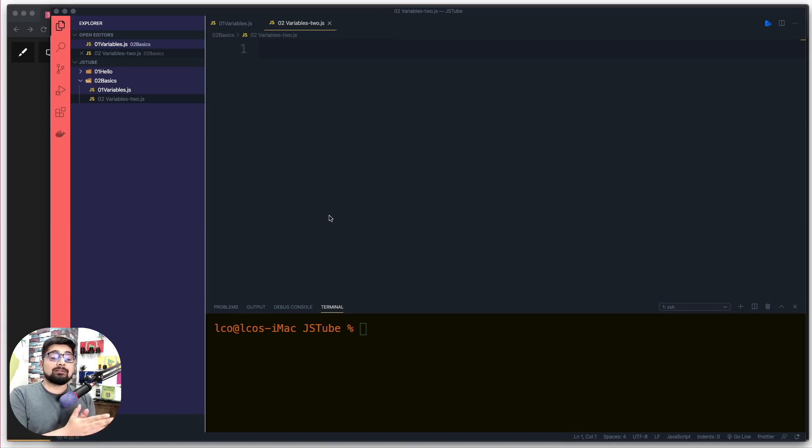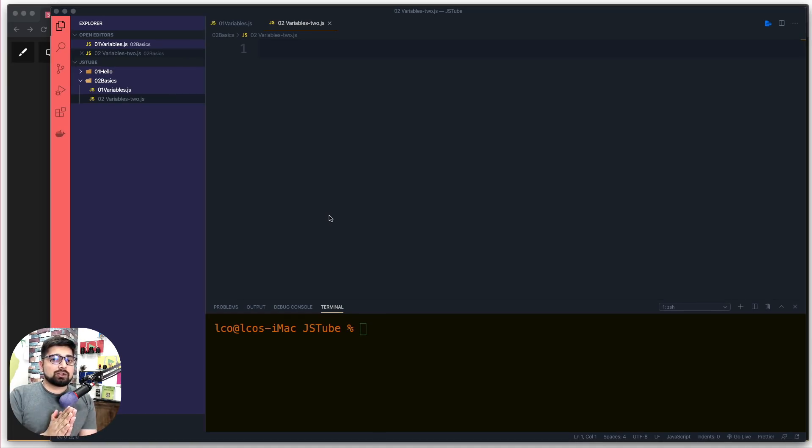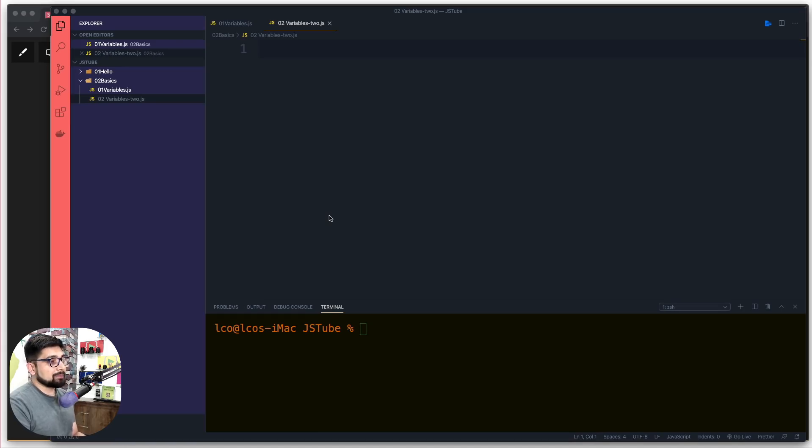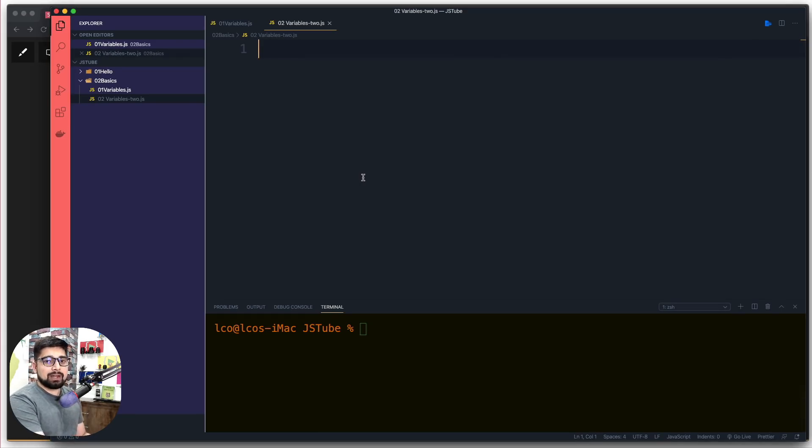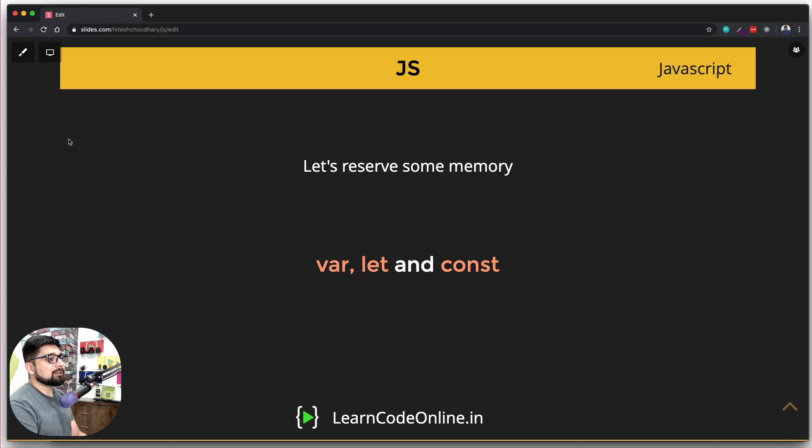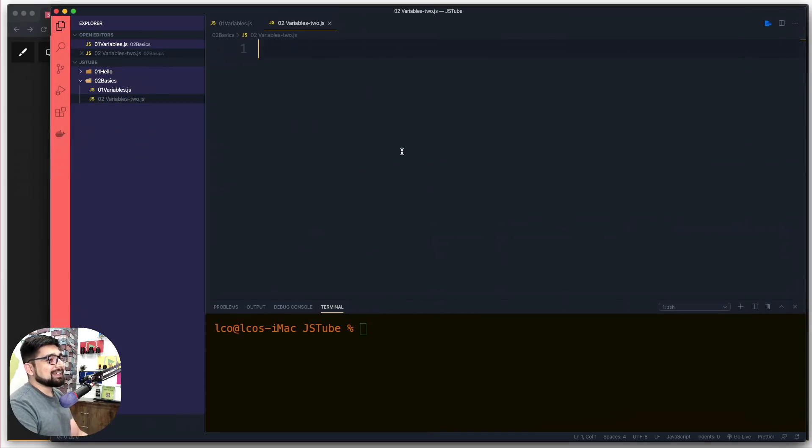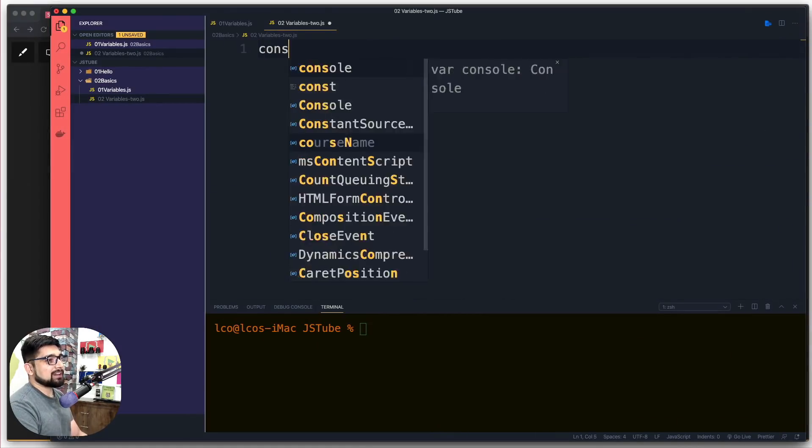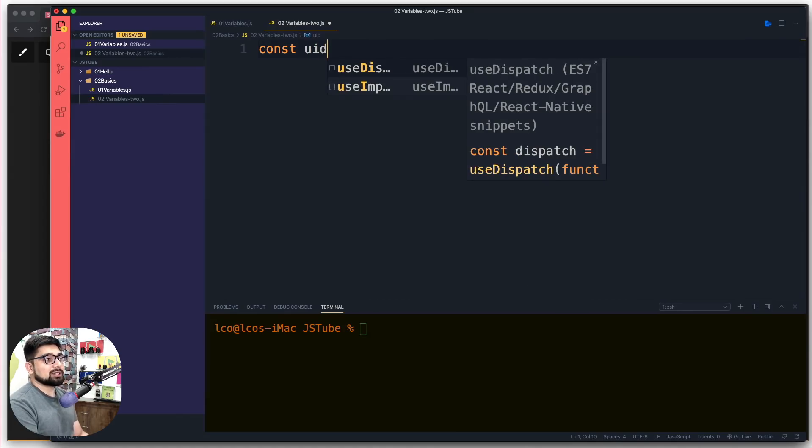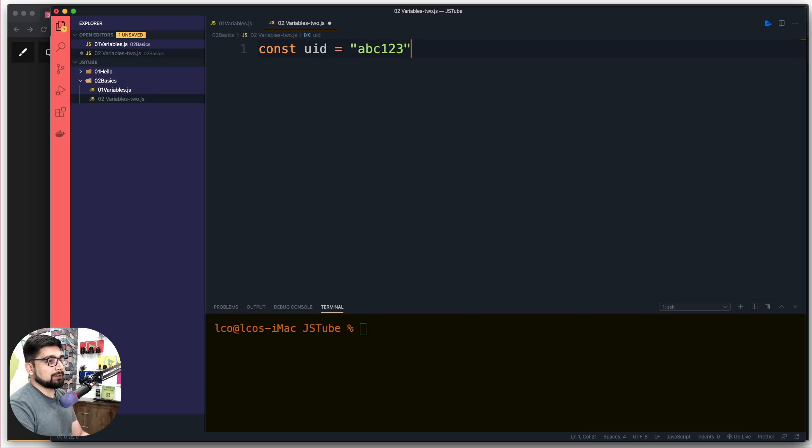In this video, we're going to assume you're building a sign-up form for my application, Learn Code Online, and you want to take certain information from the user and dump that information on the command line. First, you'll want to mark every user as unique with a unique ID. We talked about variable keywords, but didn't discuss const much. Let's define const uid equals abc123, pretty unique.